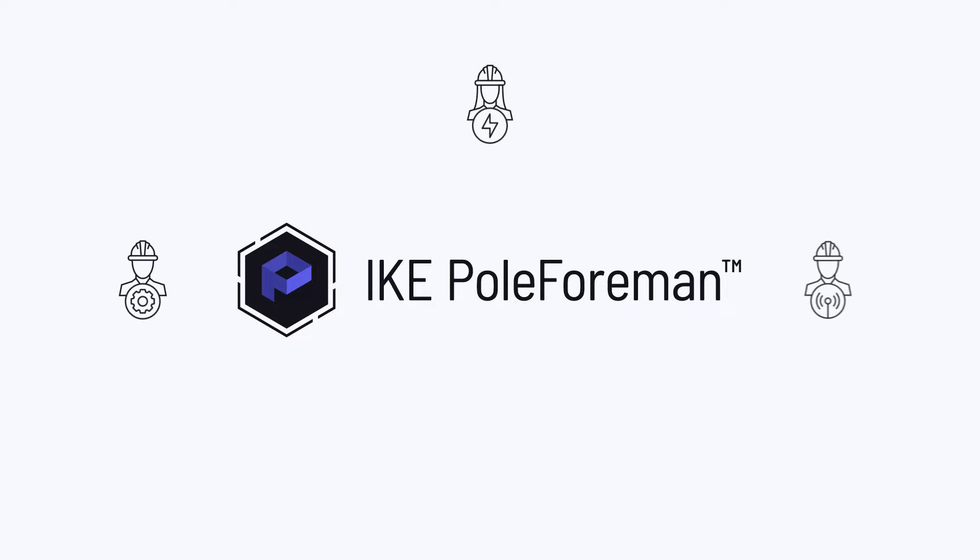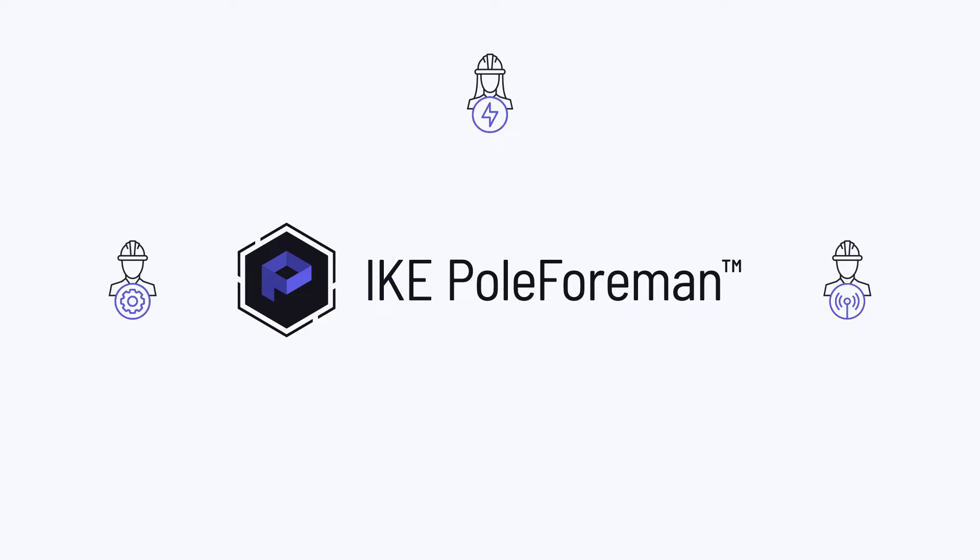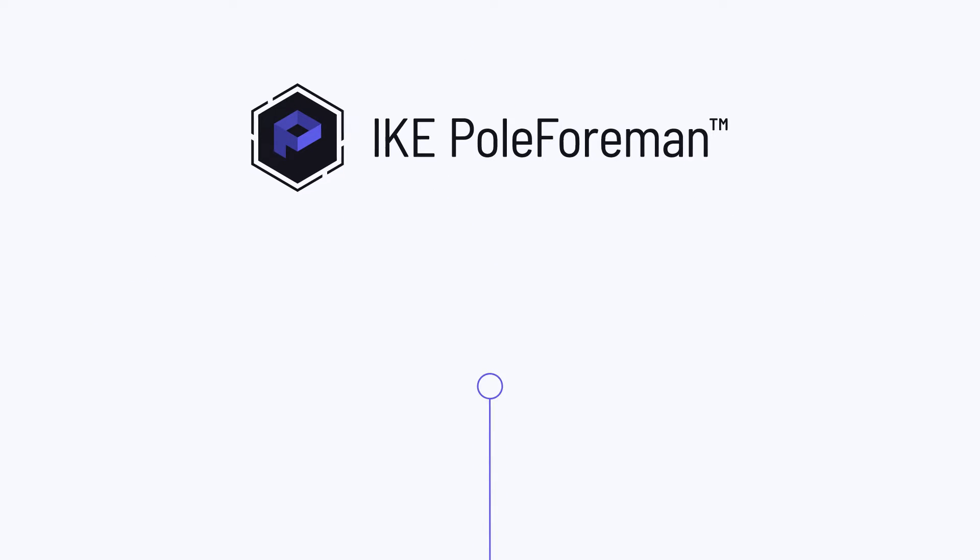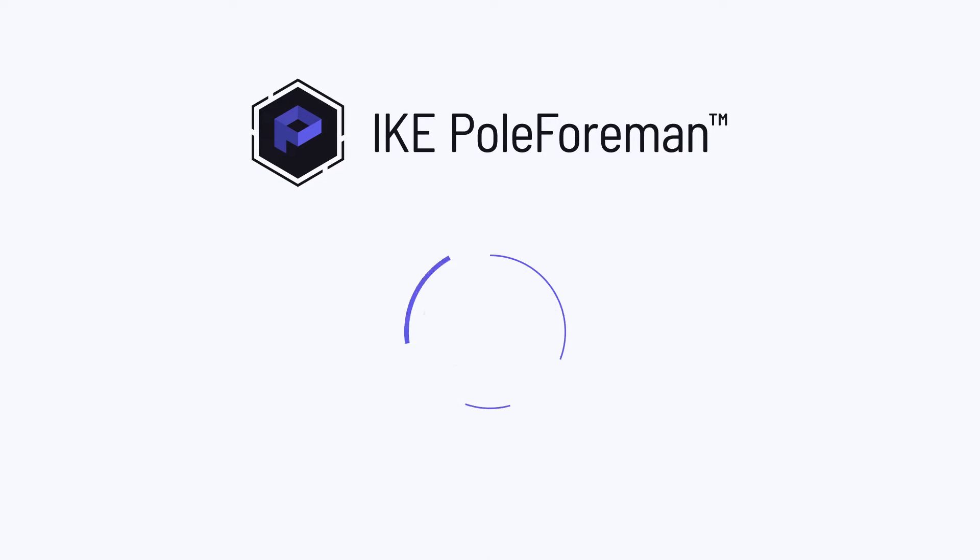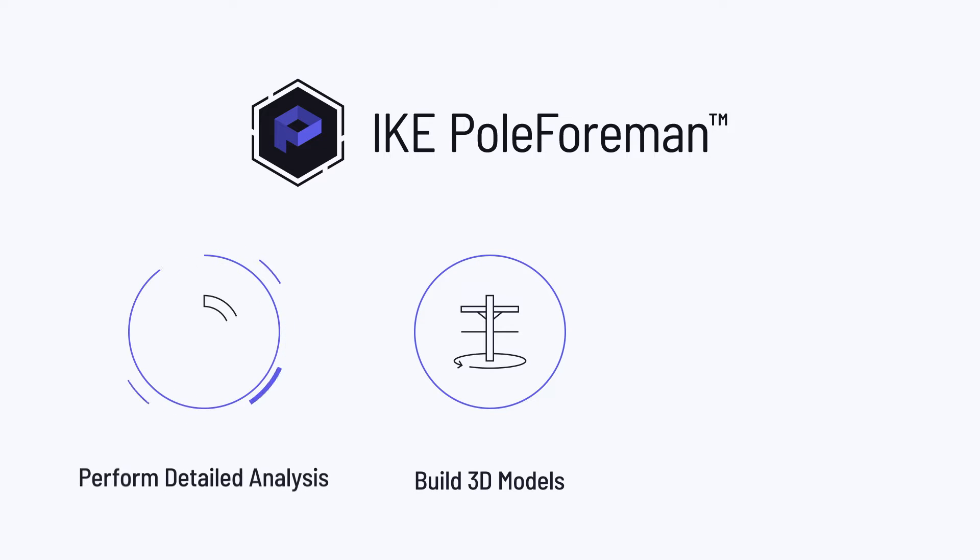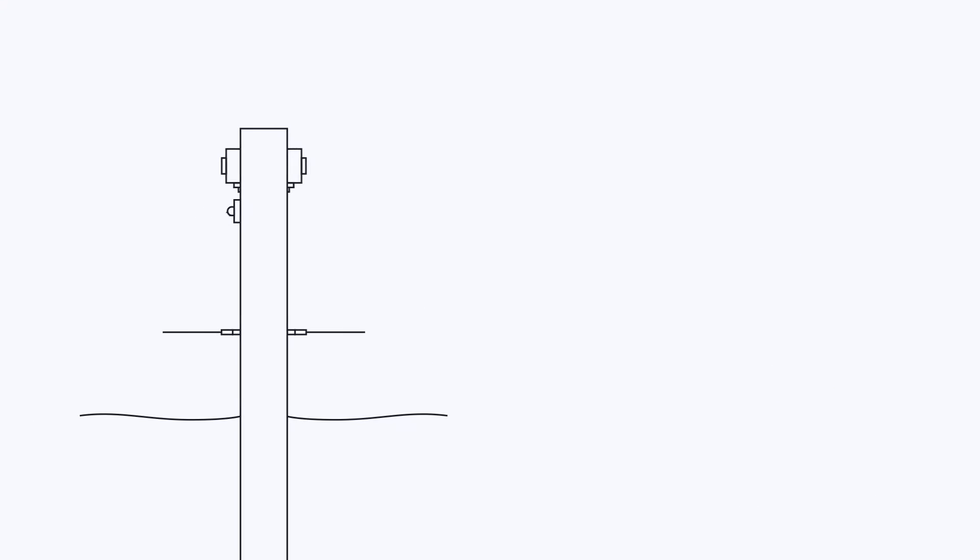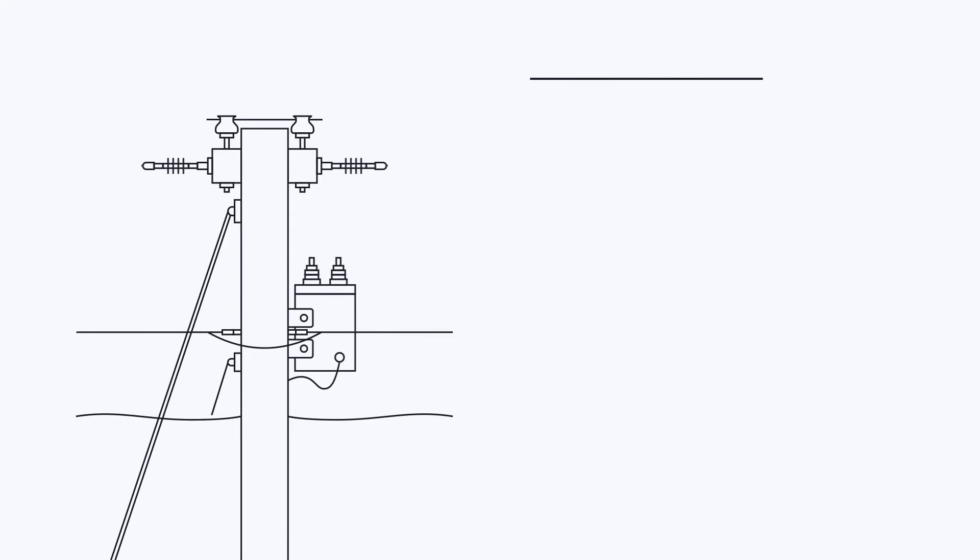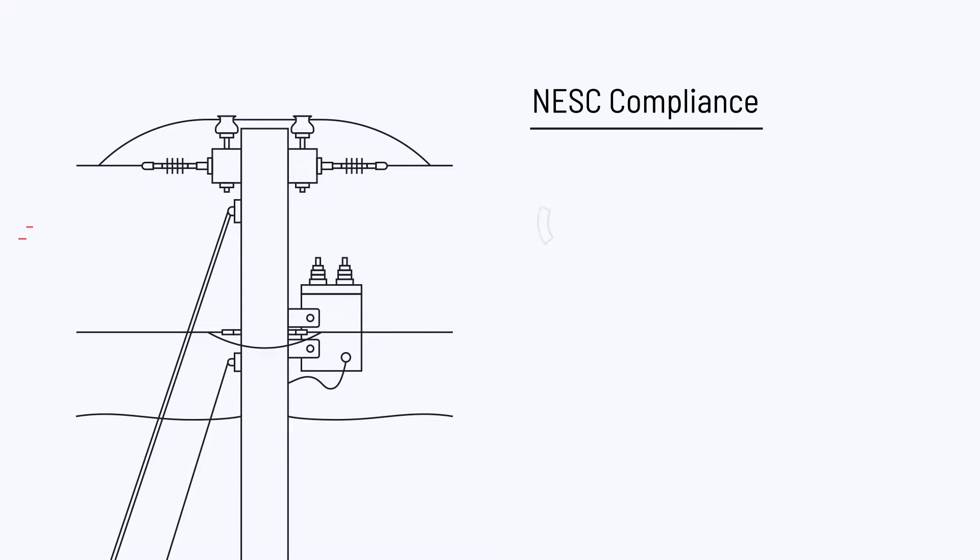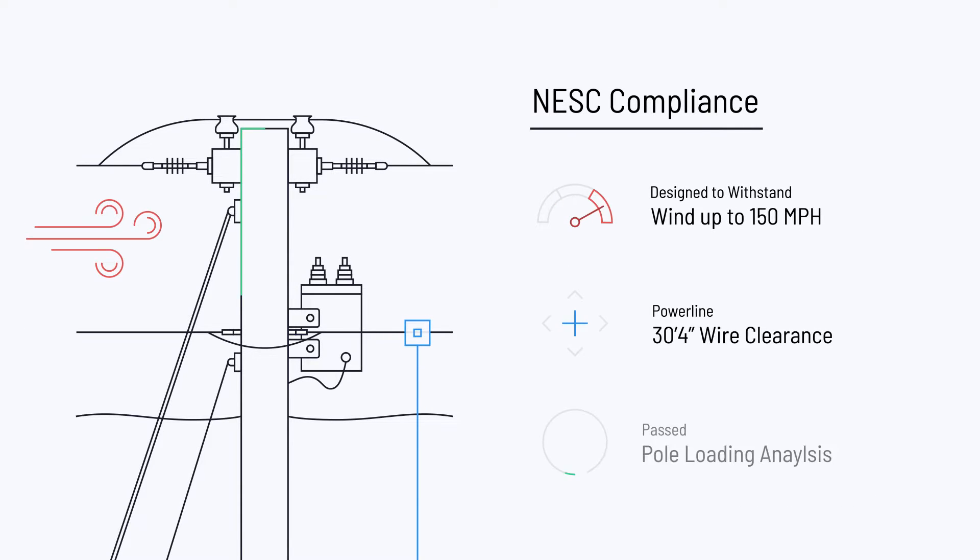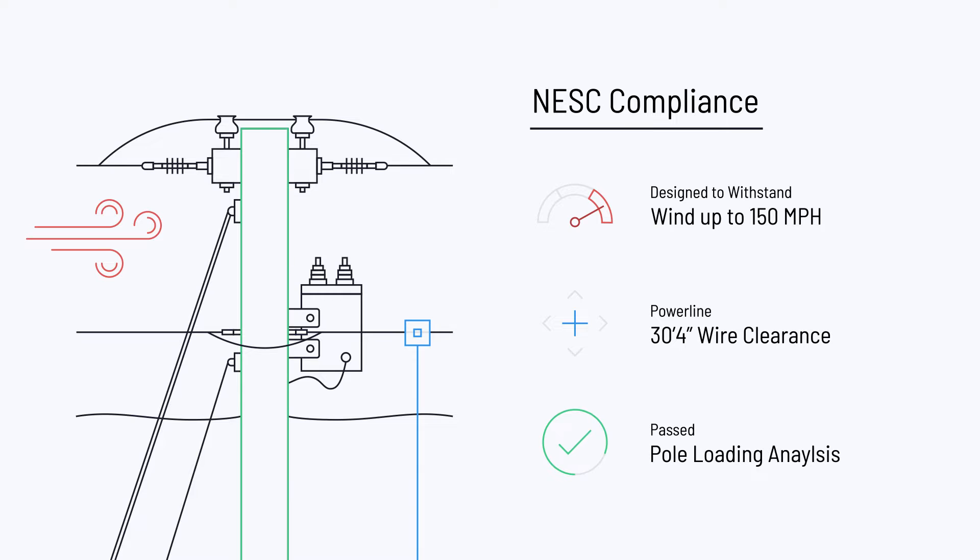With Ike PoleForeman, anyone who designs and maintains overhead utility lines can easily build 3D models, perform detailed analysis of multiple poles, and measure clearances. It is simple and easy to use while giving you detailed insight into whether structures meet minimum NESC requirements.